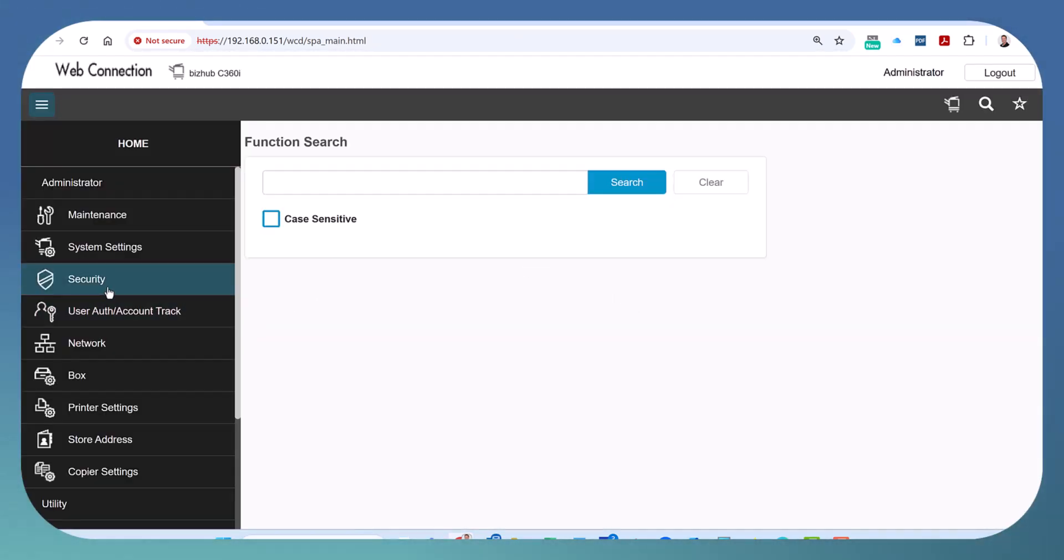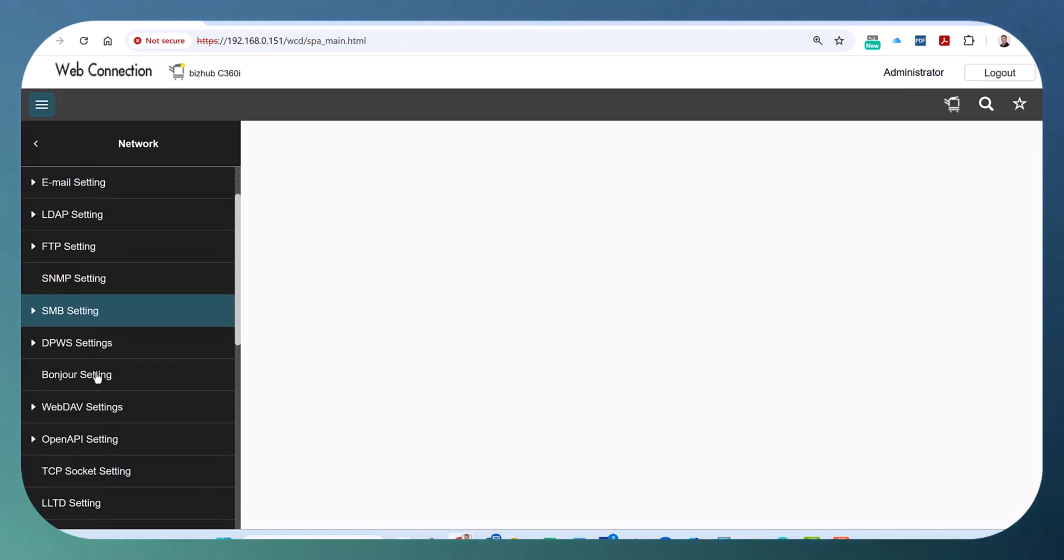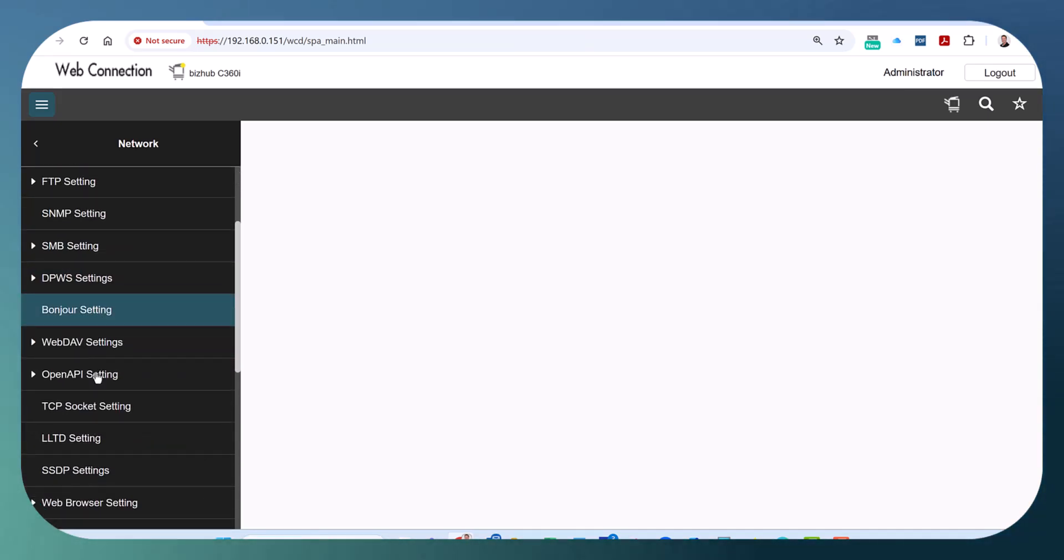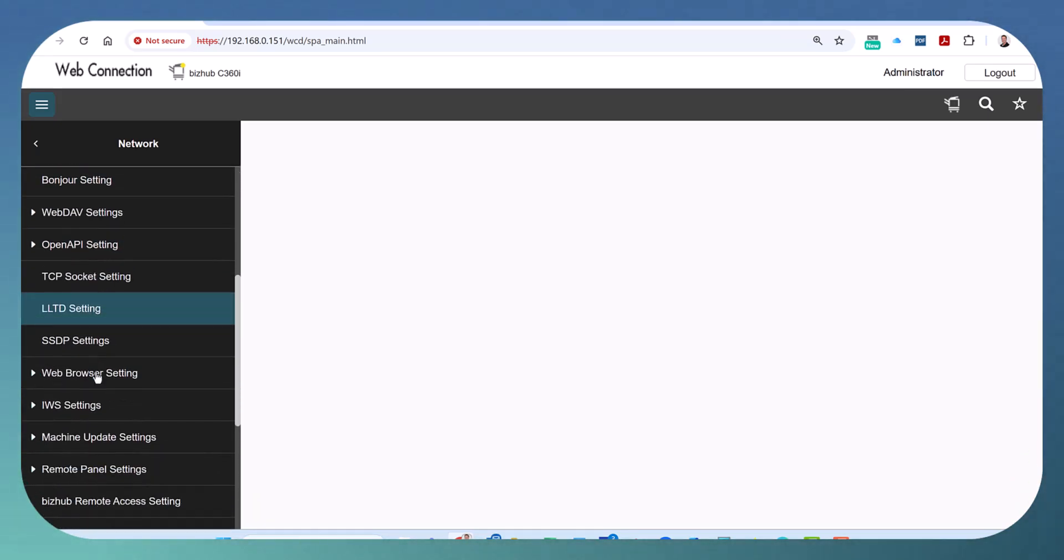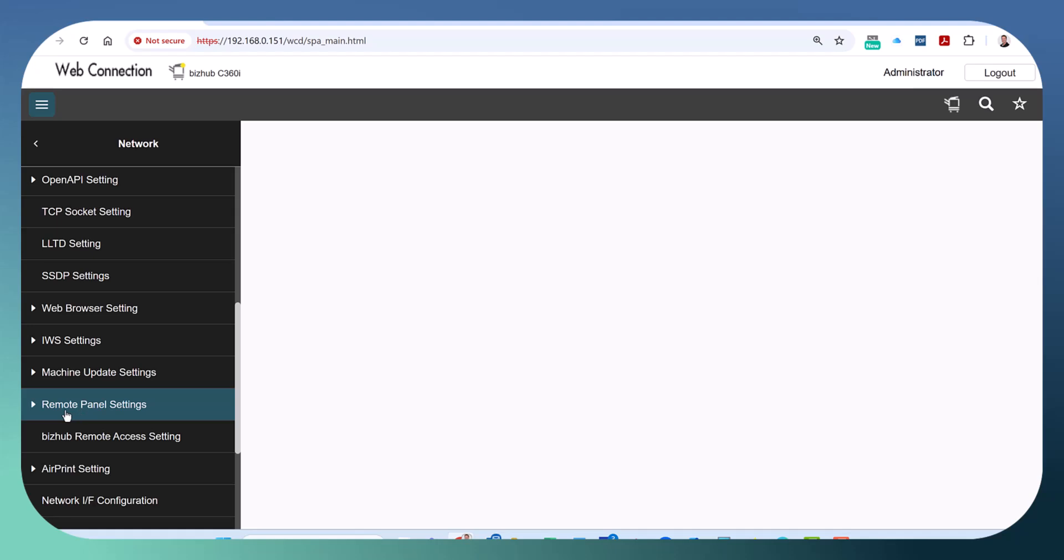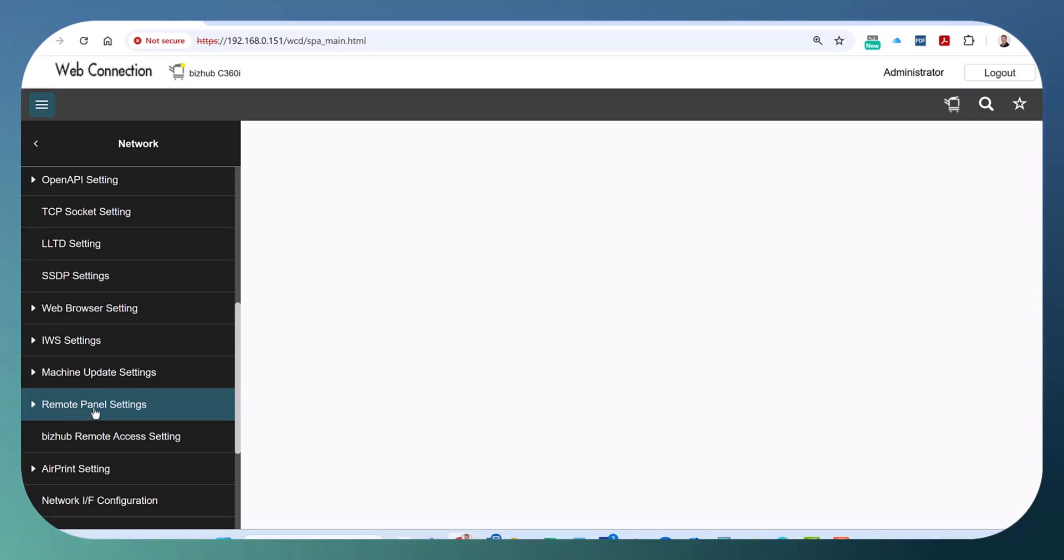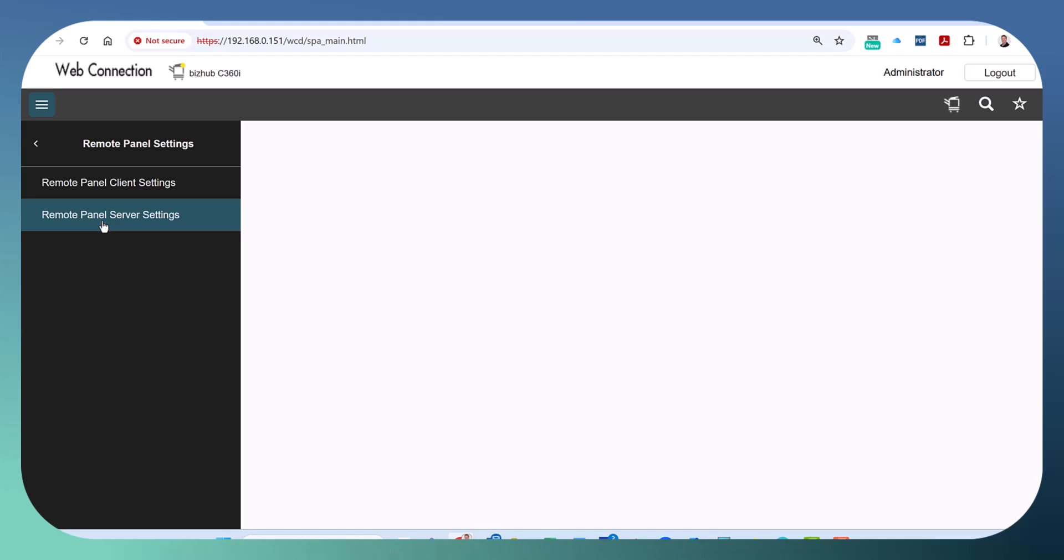We're going to go into Network, then Remote Panel Settings. Expand that. We're going to go into Remote Panel Server Settings.